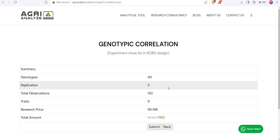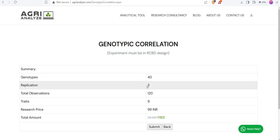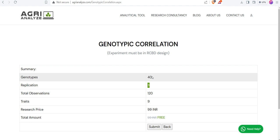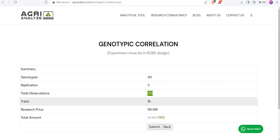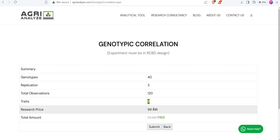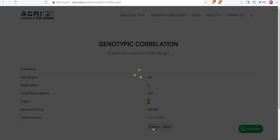Once you click on the submit button, you can see the number of genotypes were 40, the number of replications were 3. So 40 times 3 is 120. Total number of observations are 120, and I have 9 such traits. There is also a nominal fee for this analysis. Currently, it's under development, so it's free to use. But after that, it will have a nominal charge for this service. Click on the submit button.